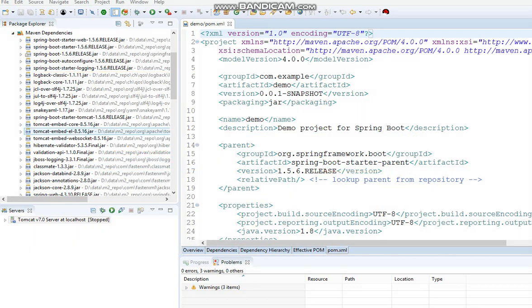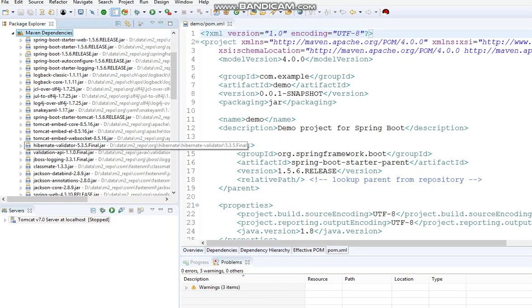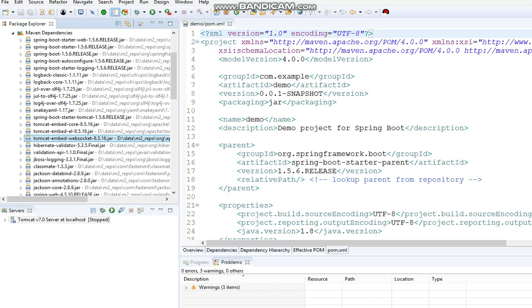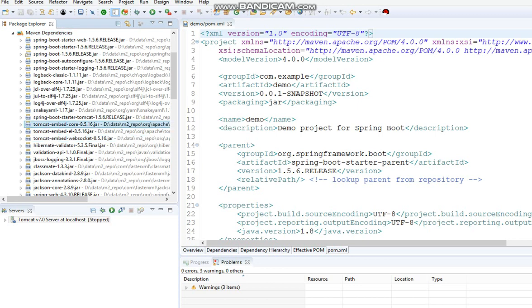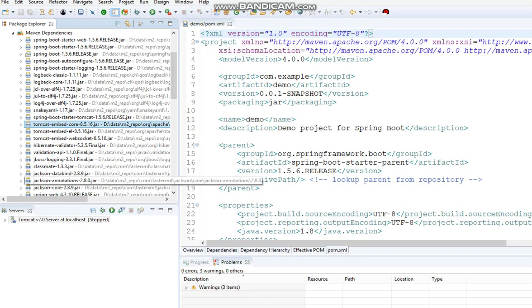This is our demo application that we did. You can see the Maven dependencies here. And this is the Tomcat servlet container jars. And this is how your Spring Boot application will get the embedded Tomcat servlet container.